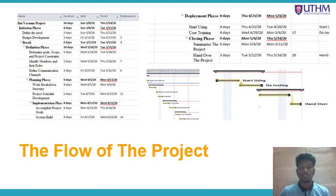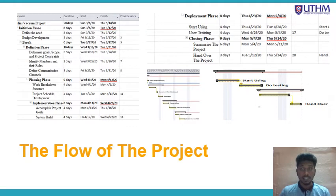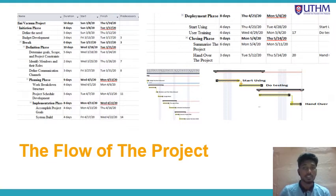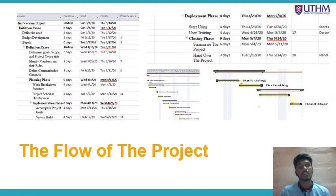Hello, I'm Pavitran. I want to present about the flow of the project with the help of a Gantt chart made using Microsoft Project for our Mini Vacuum project, which takes a duration of around 50 days. We have divided the project into several phases: initiation, definition, planning, implementation, deployment, and closing phase, each with its own duration.